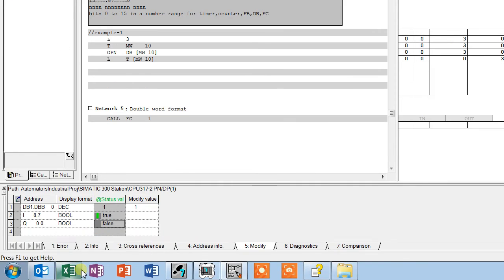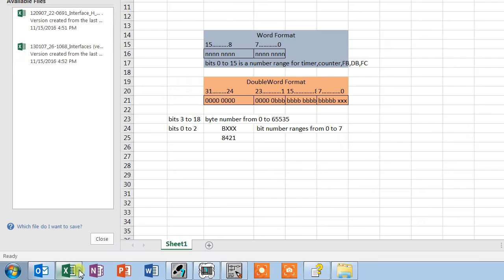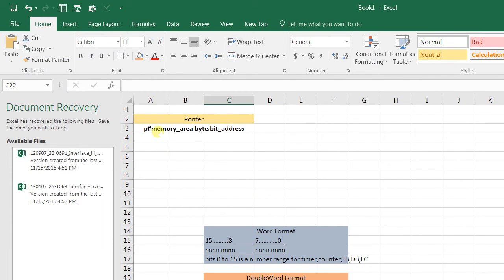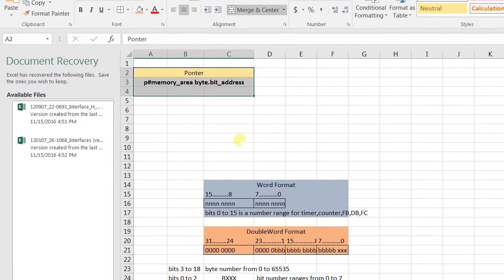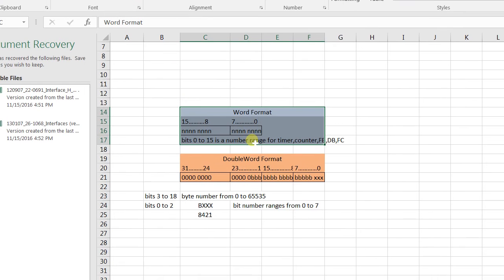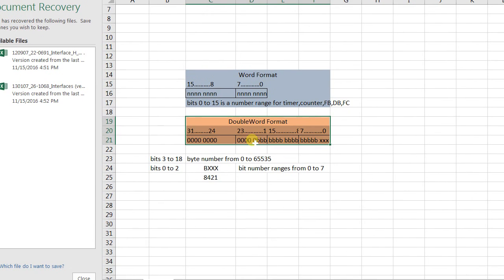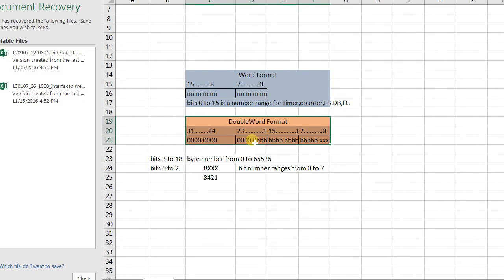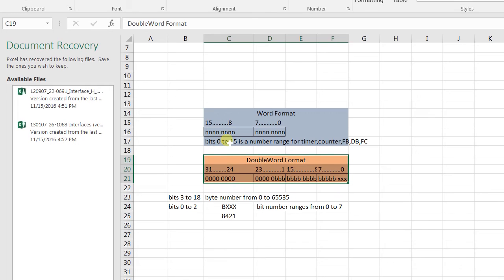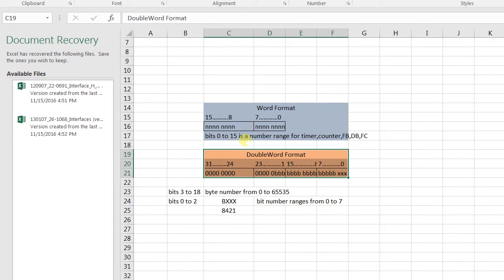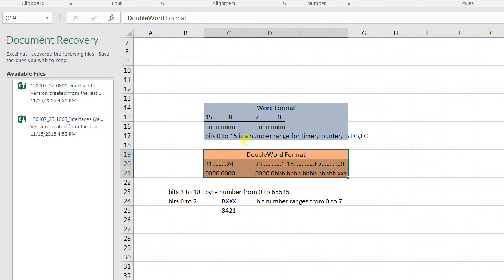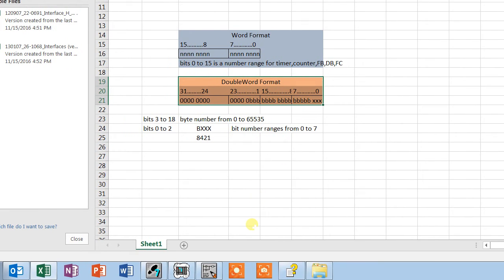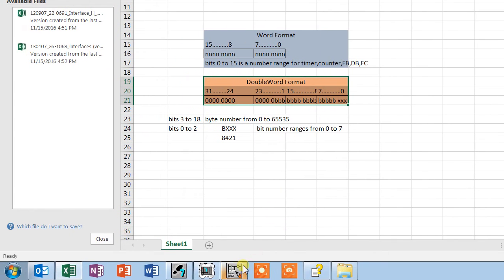For you guys I have just prepared an excel sheet. You see here the pointer format with the word and double word. The word format in this bit 0 to 15 we normally use for the ranges for timer, counter, function blocks and functions etc.